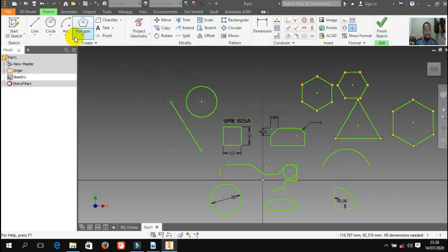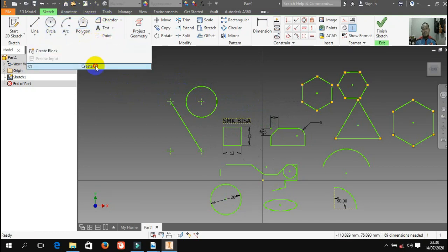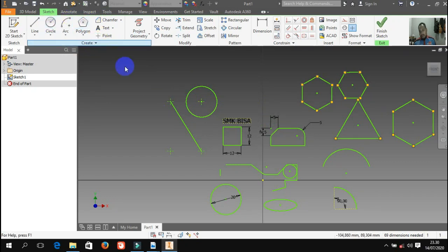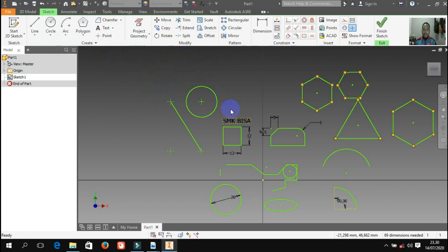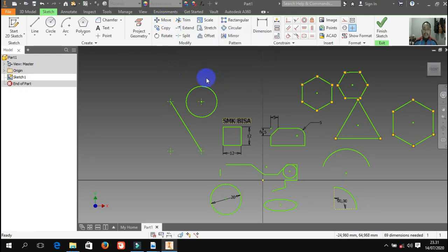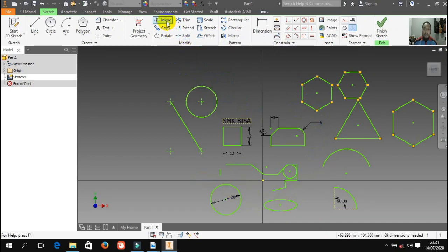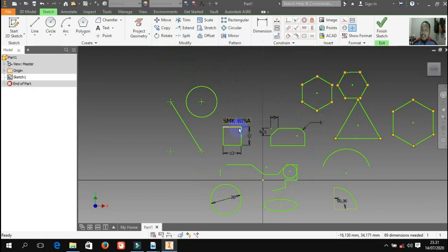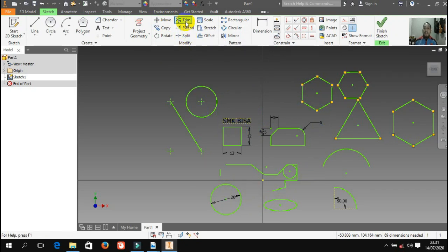Itu adalah kelompok tentang draw atau menggambar (drawing/create). Ada lagi kelompok modify — ini juga banyak fungsinya. Misalnya: move ini berarti digunakan untuk memindahkan — untuk menggeser-geser posisi; copy berarti mau meng-copy atau menggandakan; rotasi misalnya ingin memutar; dan yang sering digunakan adalah trim. Trim ini fungsinya untuk memotong — misalnya ada garis-garis yang bersinggungan, ada lingkaran bersinggungan dengan garis, kita bisa potong dengan pakai trim.